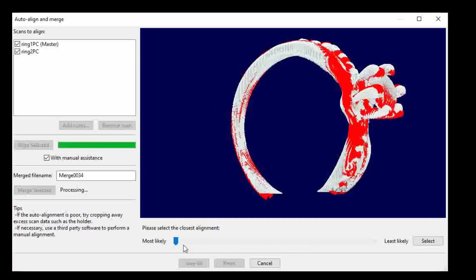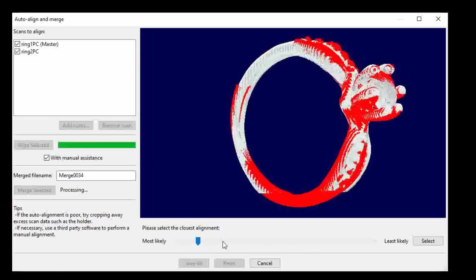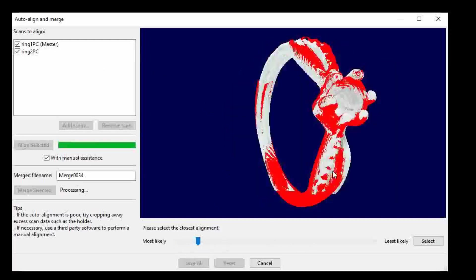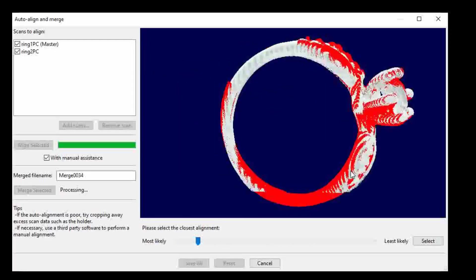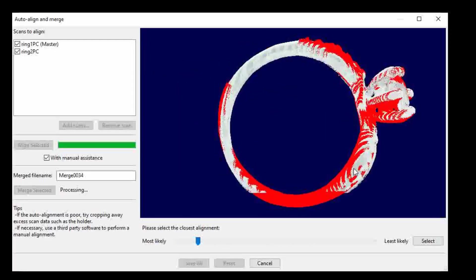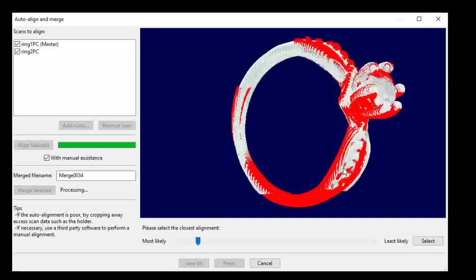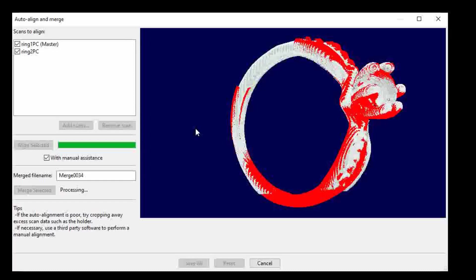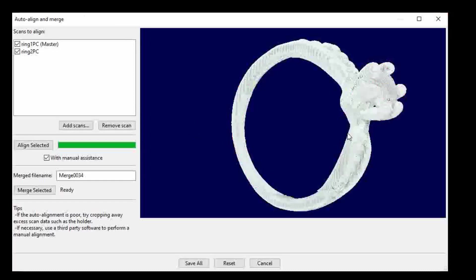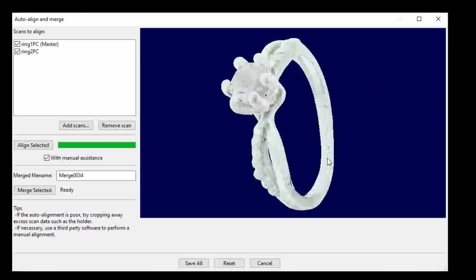So we move the slider until we find the alignment we want and select it. Click merge and we'll have our 360-degree ring scan. Just like that.